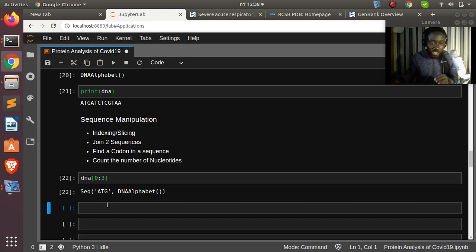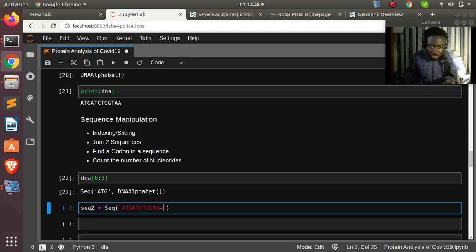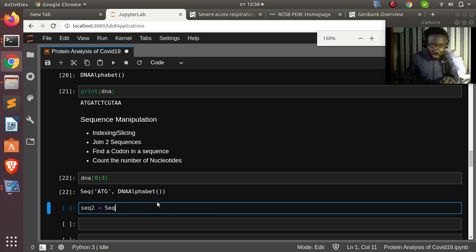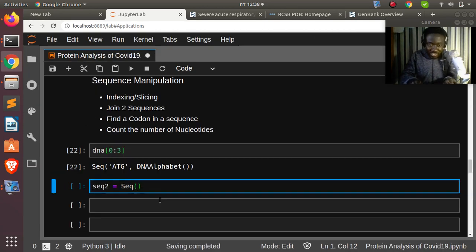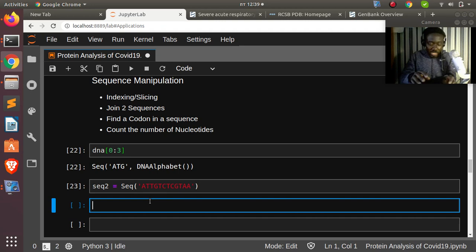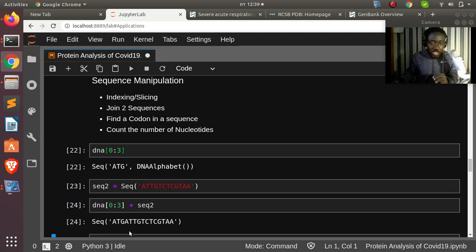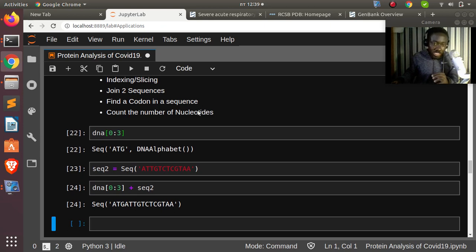You can also join two sequences together. Create a second sequence (seq2) with different nucleotides, then concatenate: dna[0:3] + seq2. This joins the first three nucleotides of dna with seq2 perfectly. You can also find a codon — a codon consists of three nucleotides.